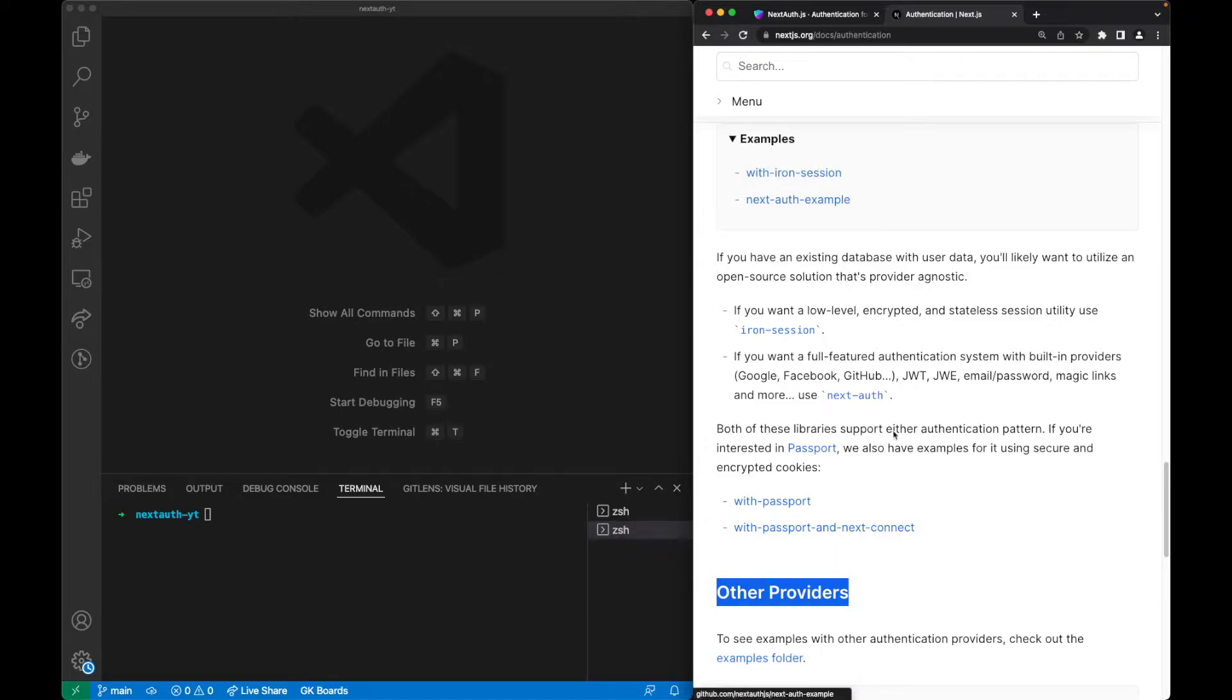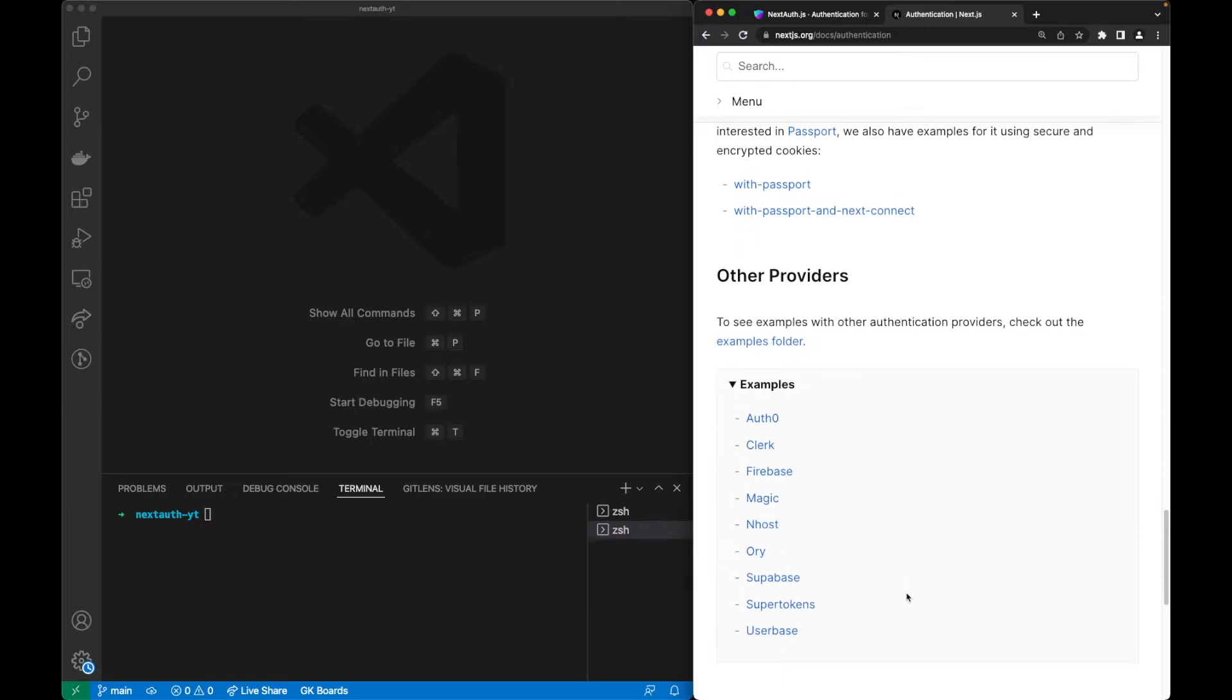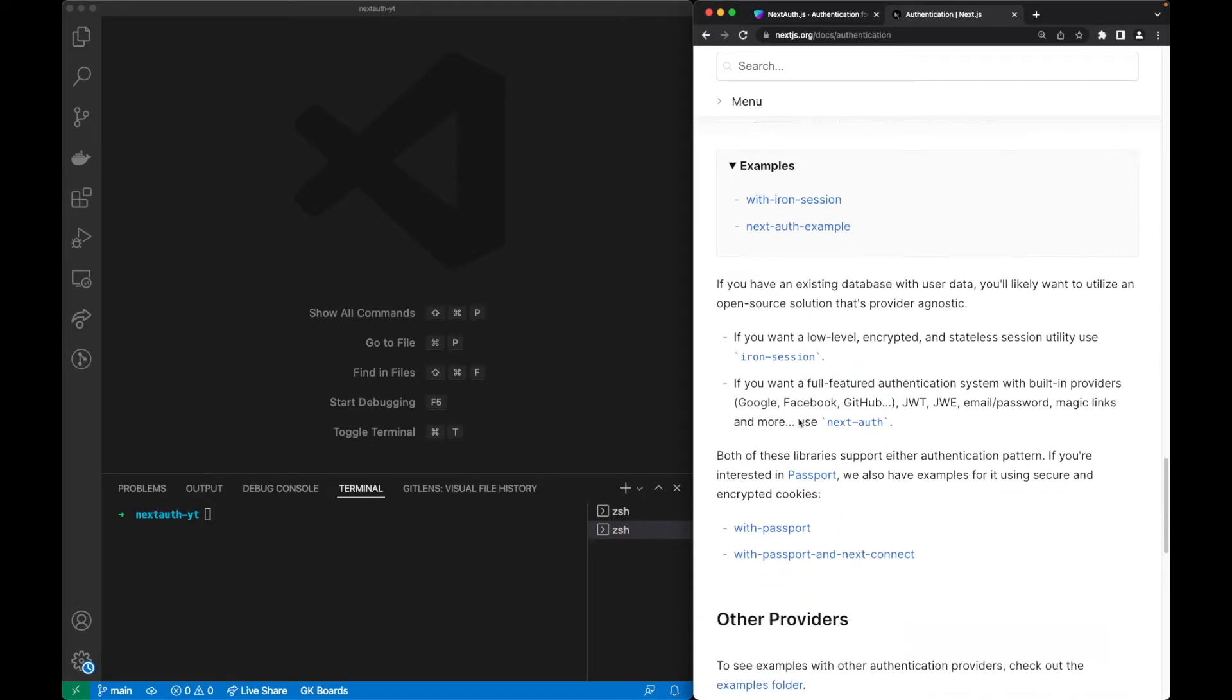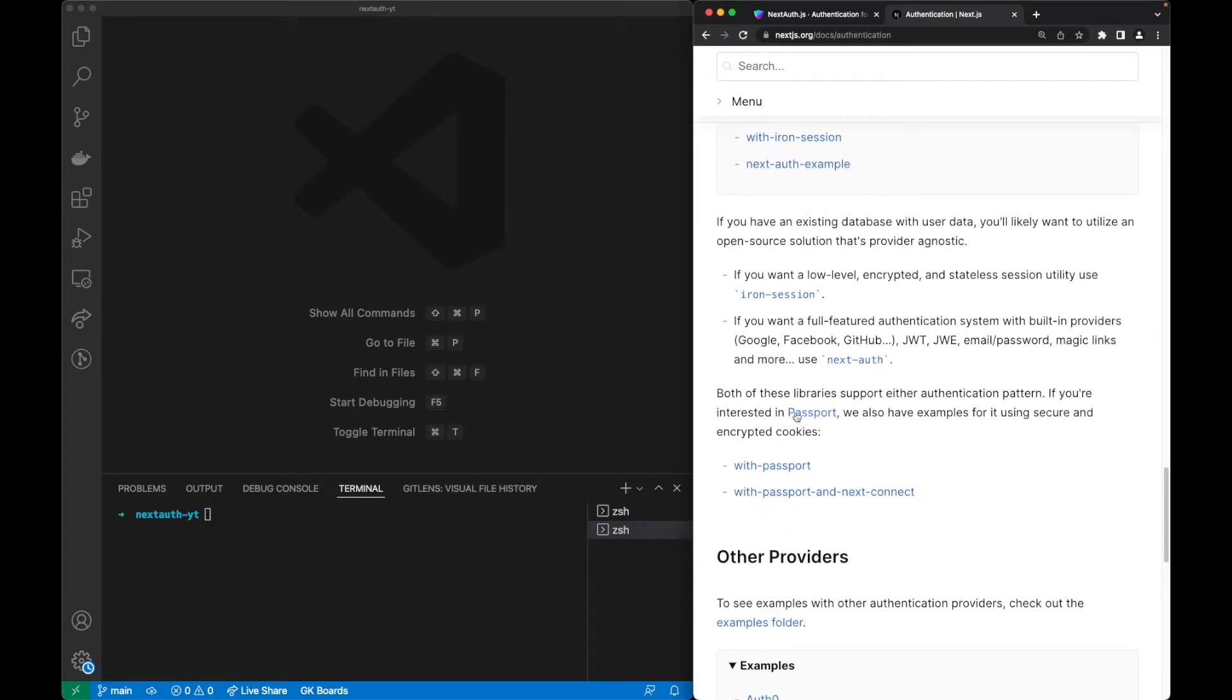IronSession, NextAuth, or another provider, and my reasoning was the following.